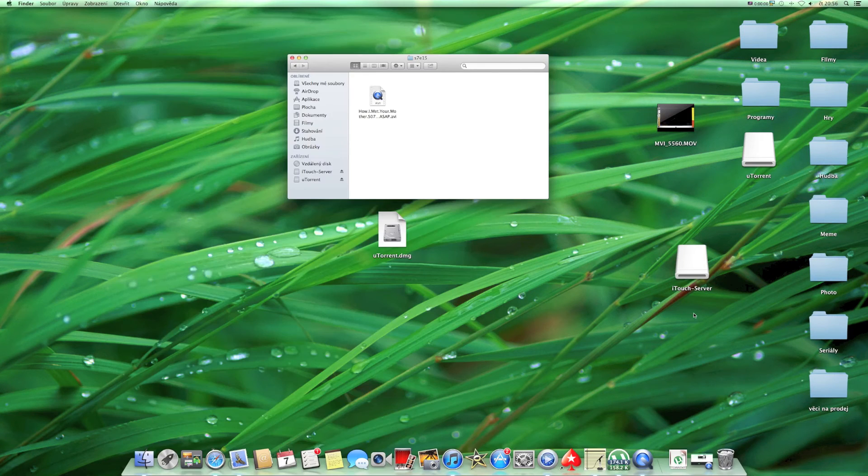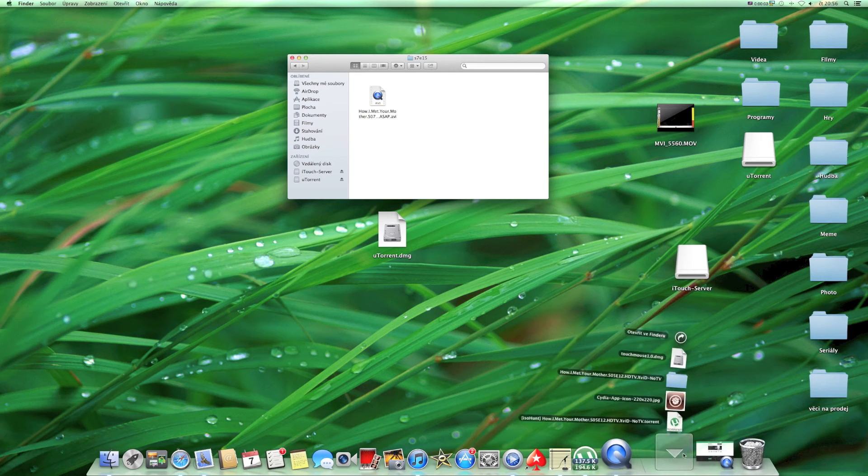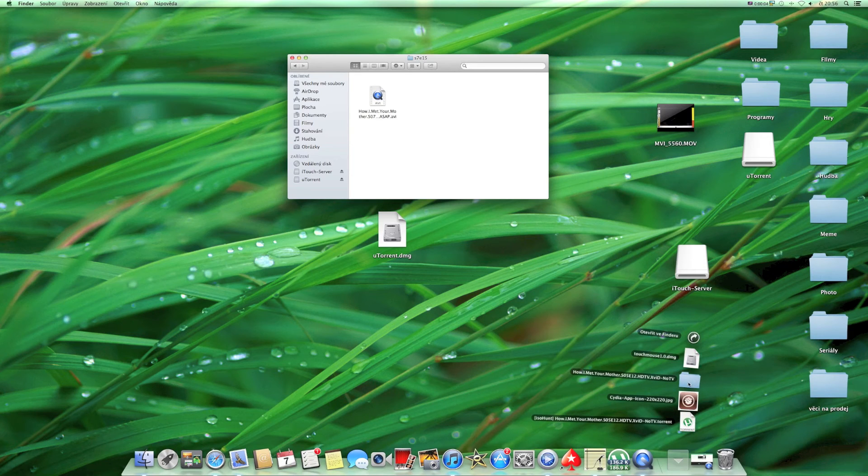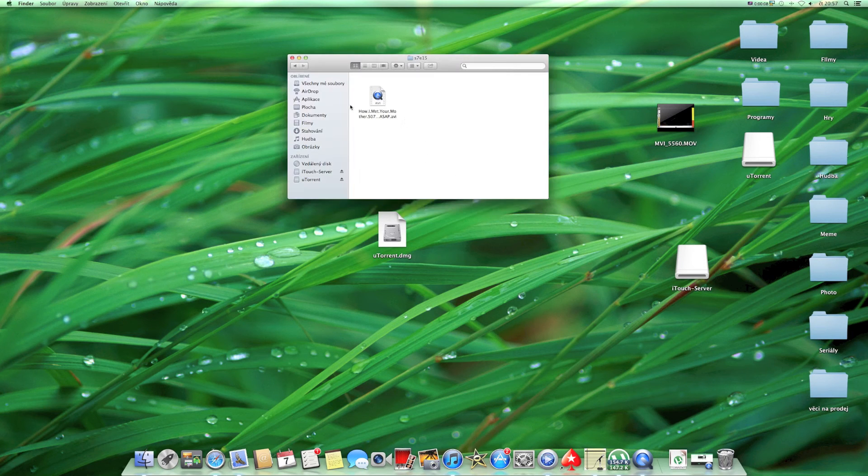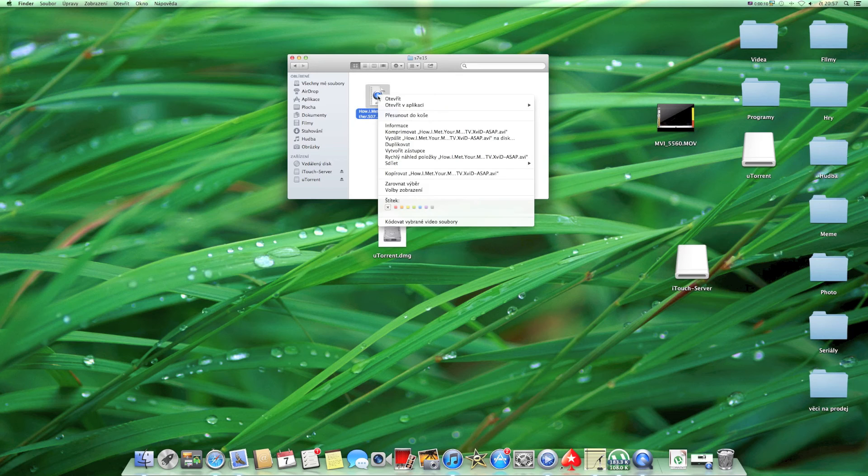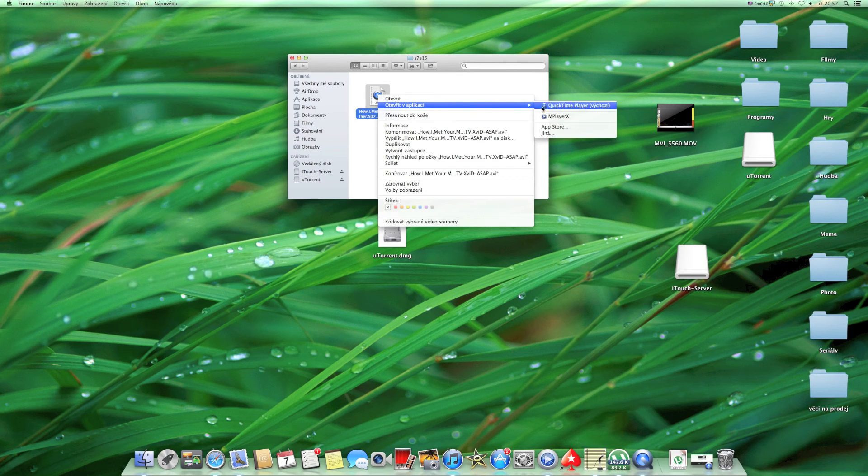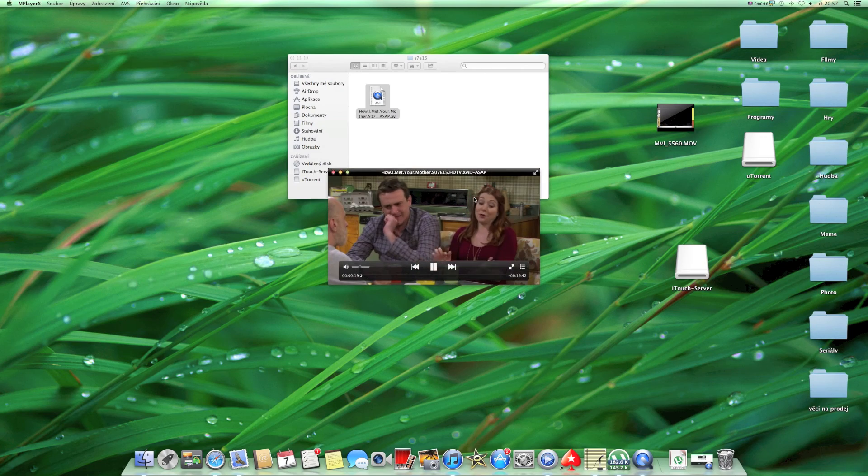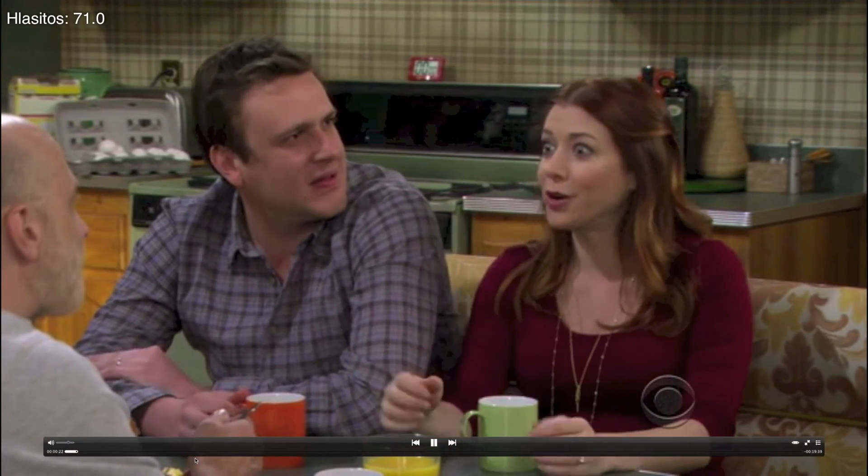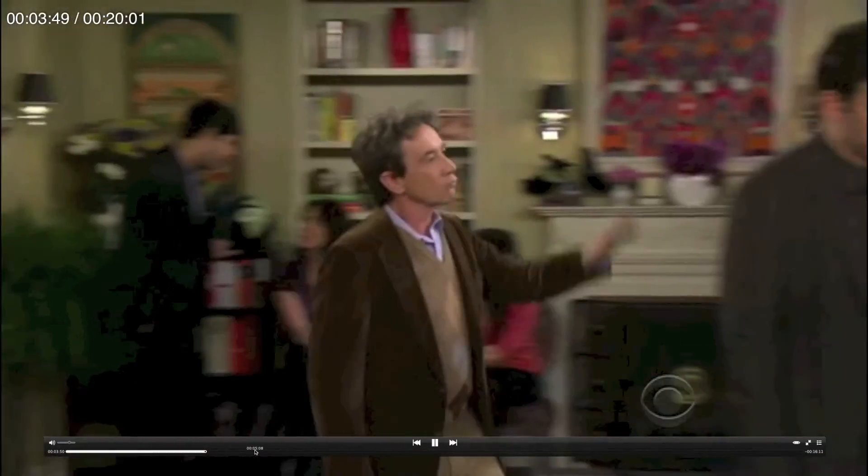Now when everything is done and your download is completed, you will go to your downloads. There will be a file with your AVI film. Click on it with the right button and click Open In and MP Player X.